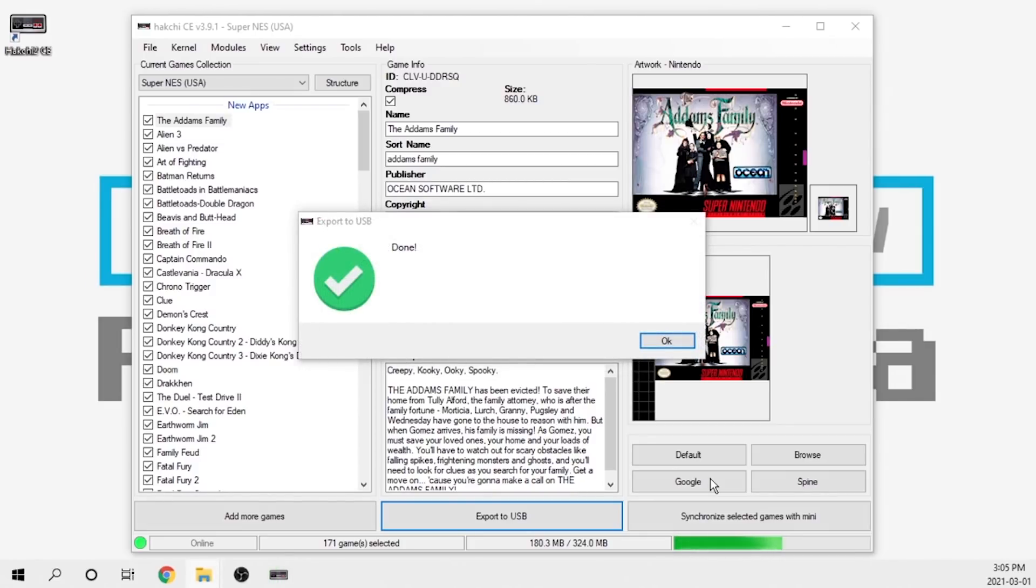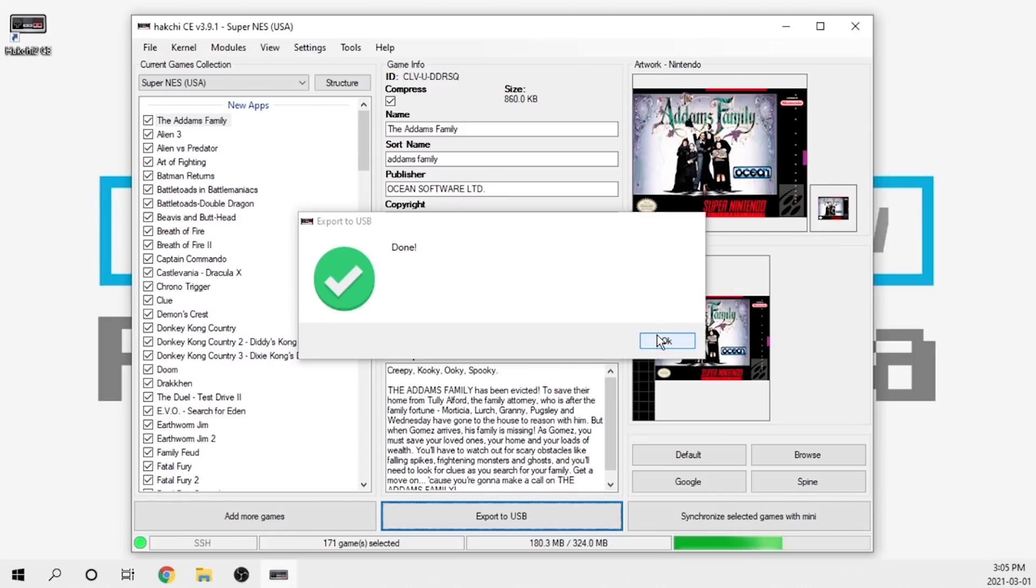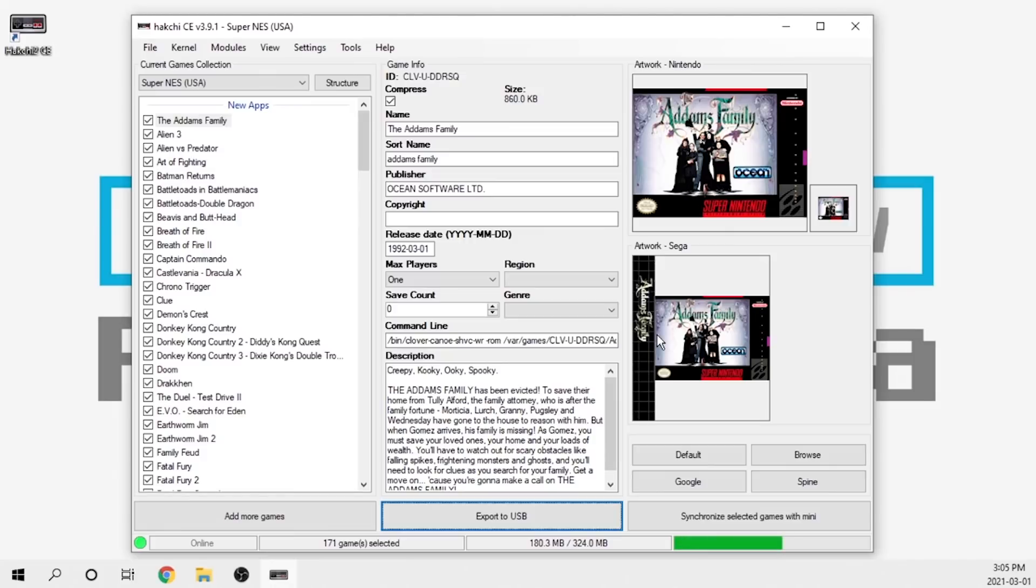Obviously if you have a USB 3.0 and it's connected into a 3.0 slot, it will happen much quicker. The export to USB is done. Really that's all that we have to do. We can remove our USB drive, plug it into an OTG adapter, and run that through the back of the Super Nintendo Classic.